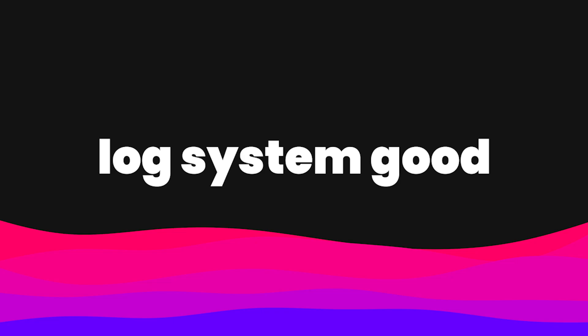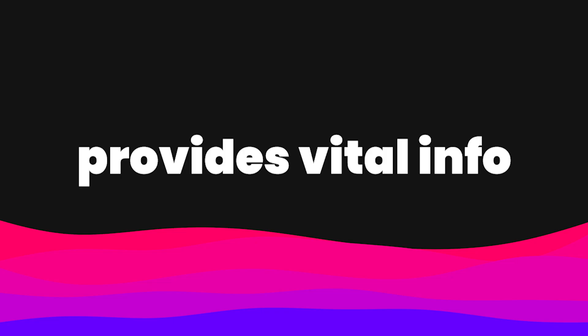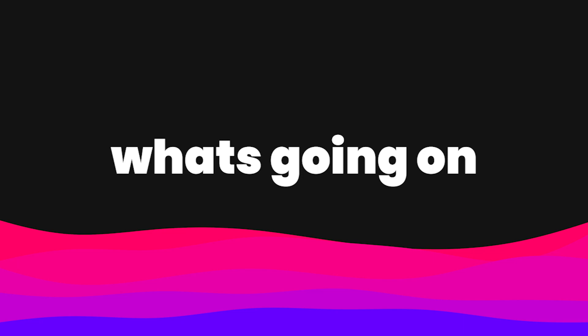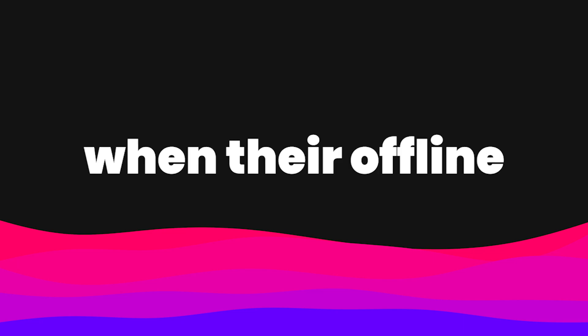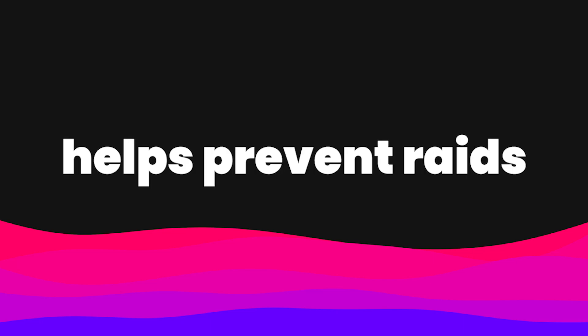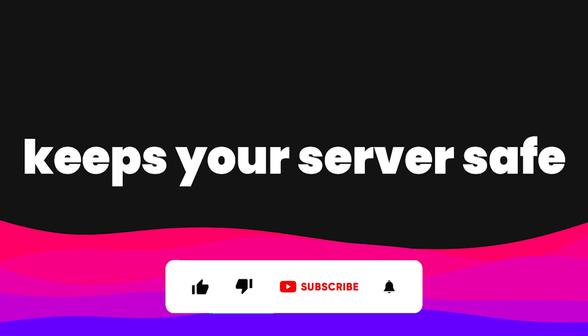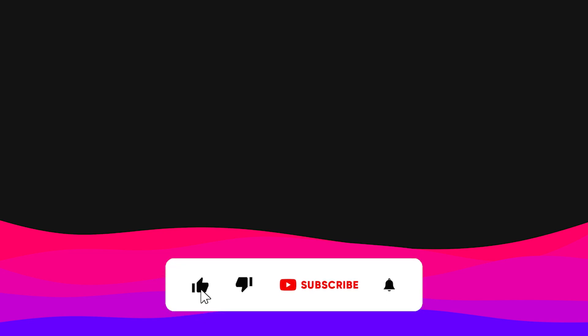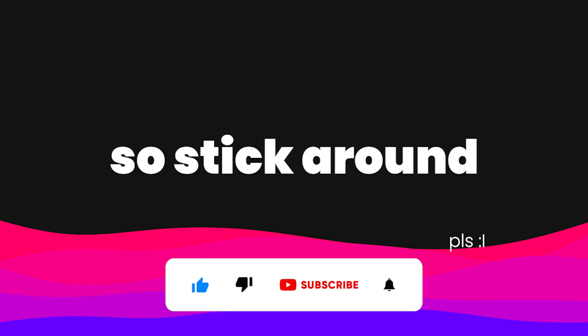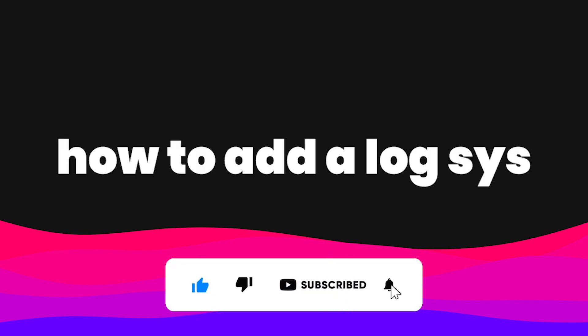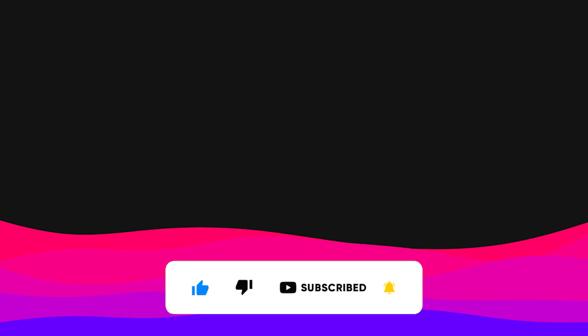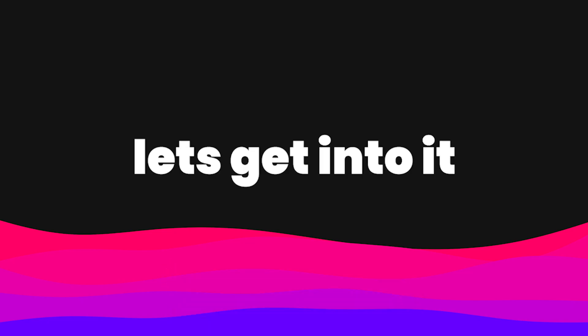Log systems are key for a good Discord server. They tell the owner and staff what's going on when they're not online and can actually help prevent raids or anything catastrophic from occurring. That's what I'll be teaching you today - how to add a log system into your bot. So without further ado, let's get straight into it.